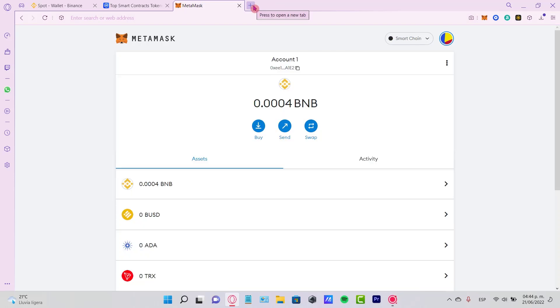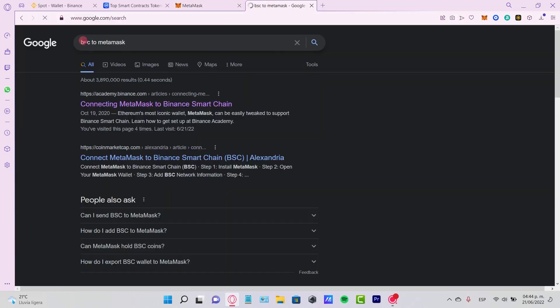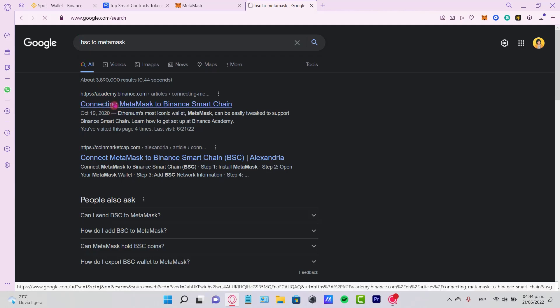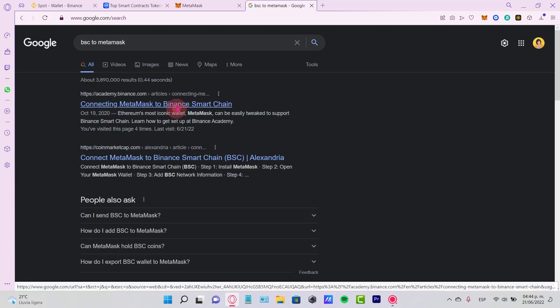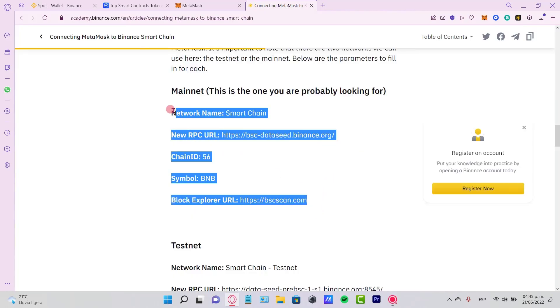If you search for BSC to MetaMask, you're going to see that there's an article from academy.binance.com where you can add Binance Smart Chain to MetaMask. You just need to scroll down and find this information right here.